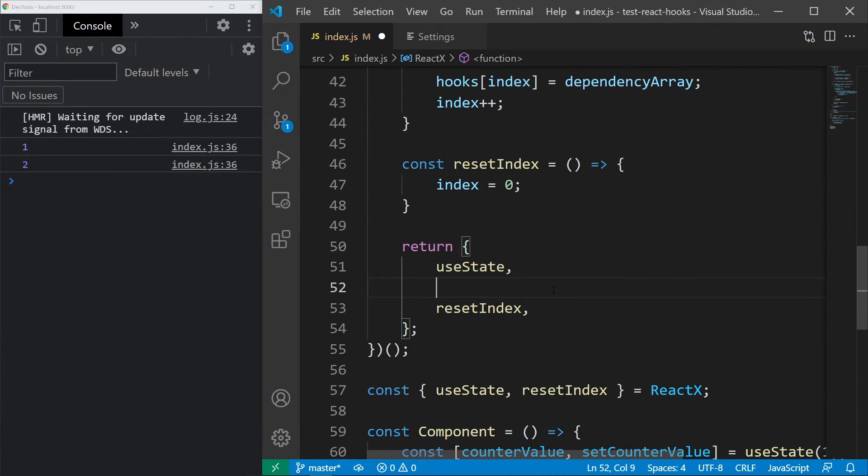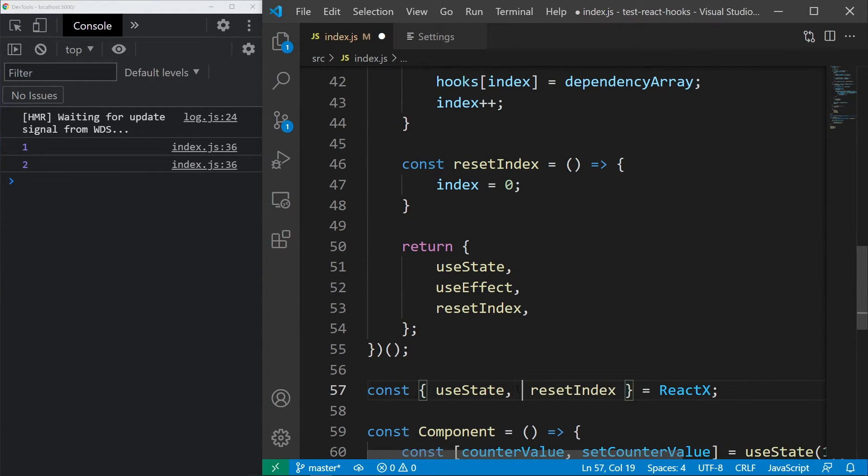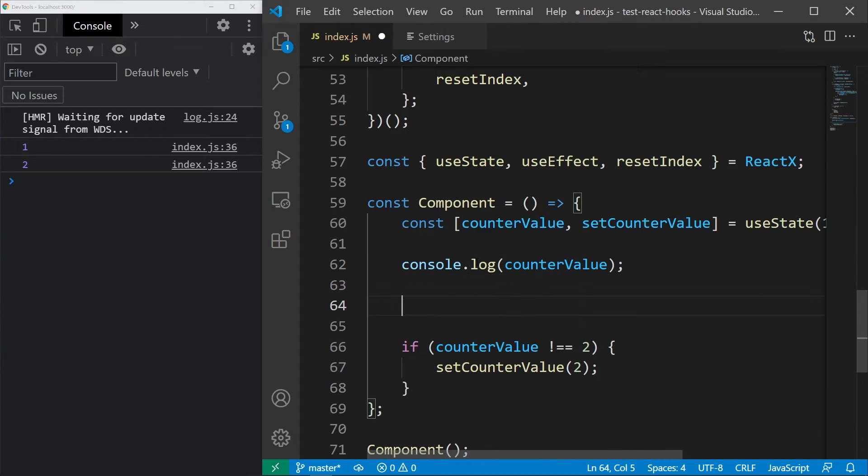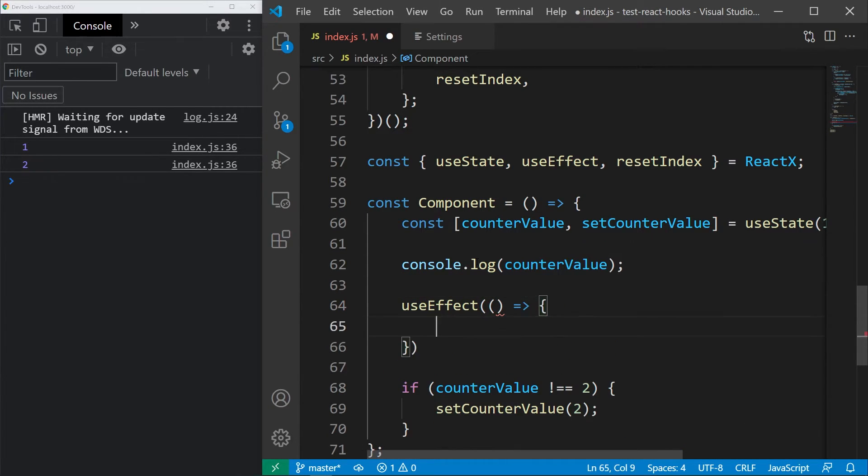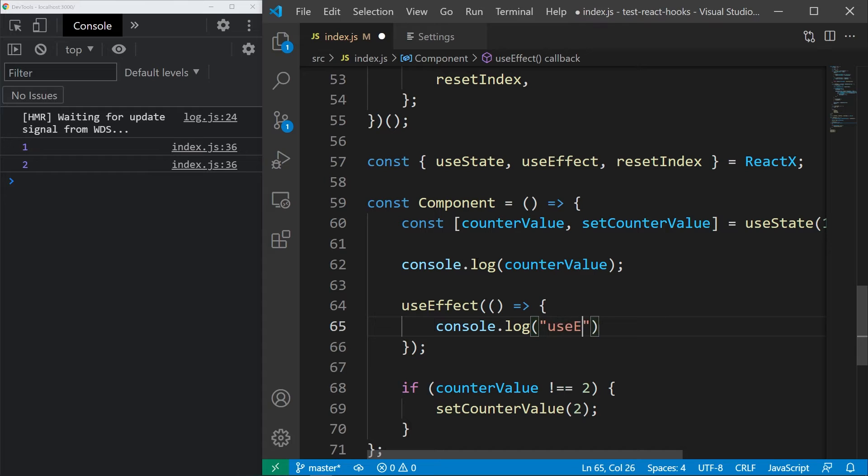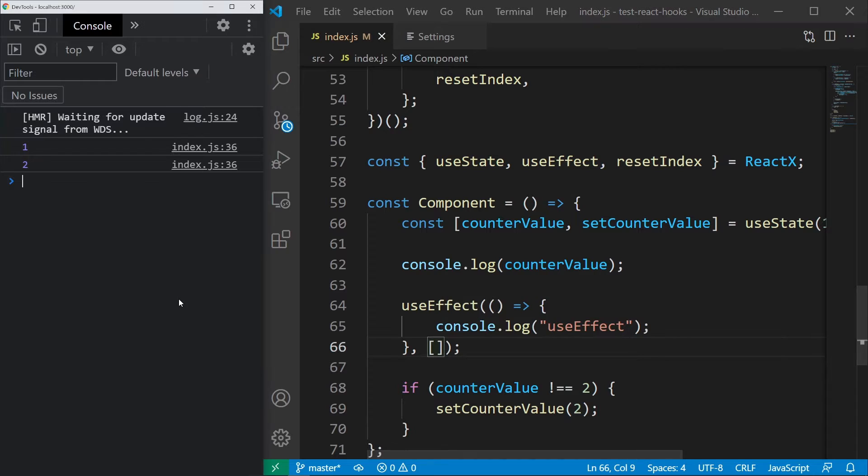Now, export the hook, import it below and we are ready to test it out. I will call it with a callback that will just console.log useEffect and first, let's try it out with an empty dependency array. It should run only once and that is indeed happening.